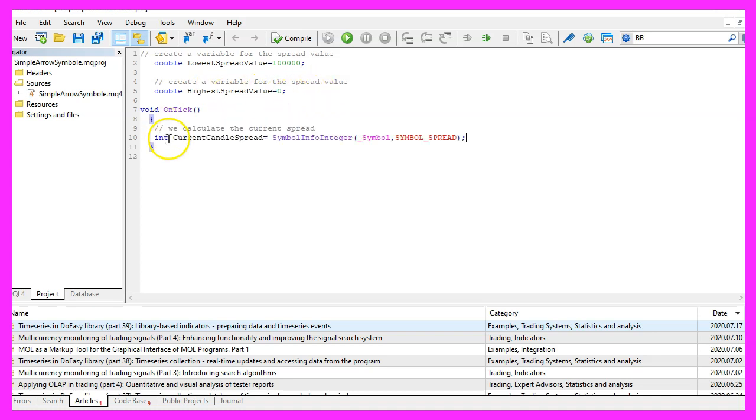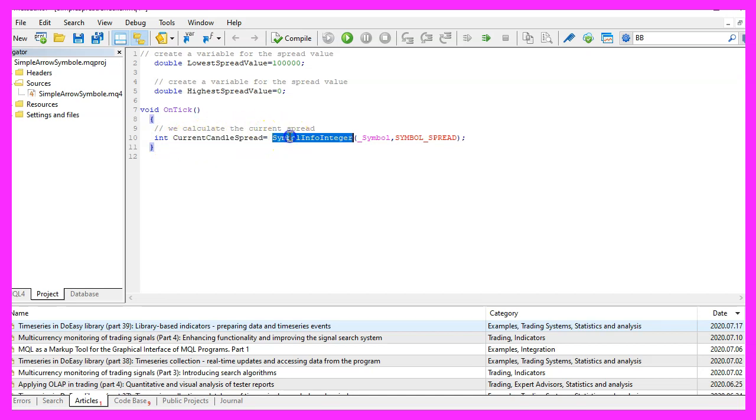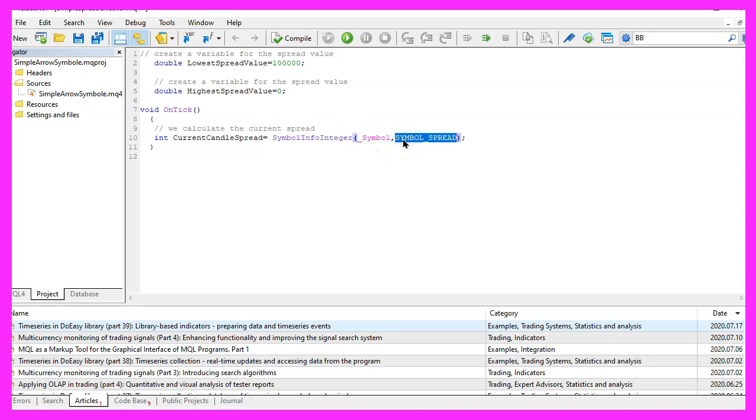Inside of the OnTick function we want to calculate the current candle spread. That can be done by using SymbolInfoInteger for the current symbol on the chart and we use SYMBOL_SPREAD all in capital letters.